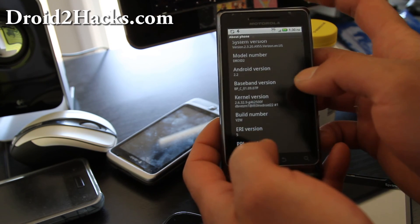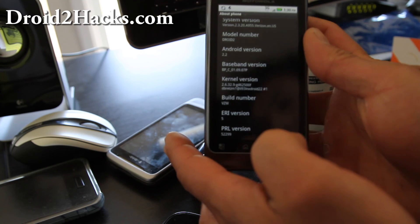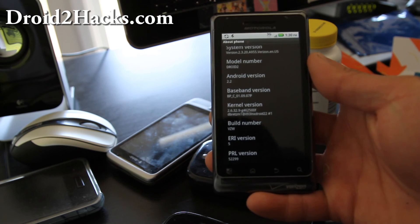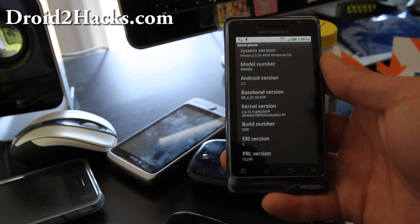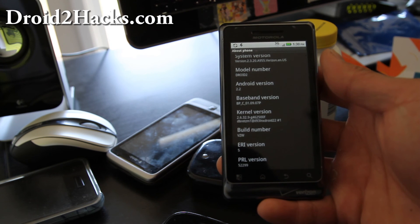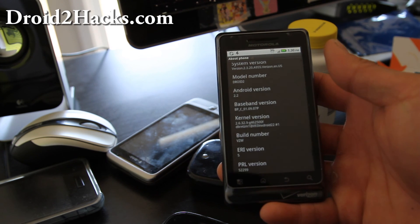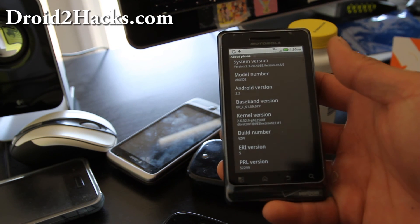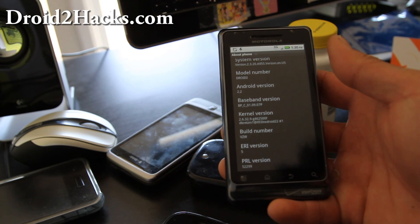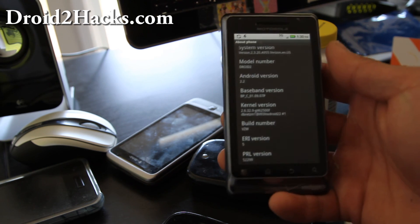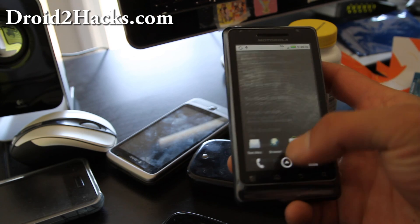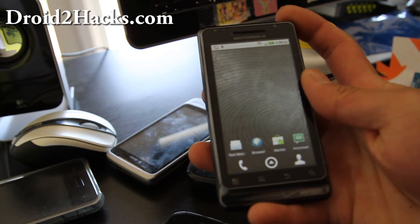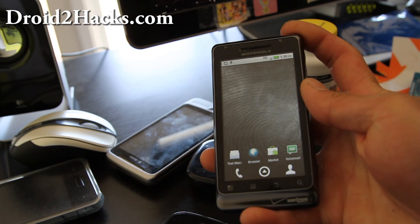Basically now I can root it with the same rooting method. And if you're on gingerbread, I don't think there's a rooting method for gingerbread on Droid 2 yet. So you can use this method to unroot it back to 2.2 or unbrick it and then root it again using my method at droid2hacks.com. So I'm going to go root my phone again and go try new ROMs. So see y'all later. Thanks.